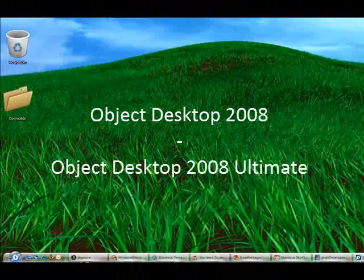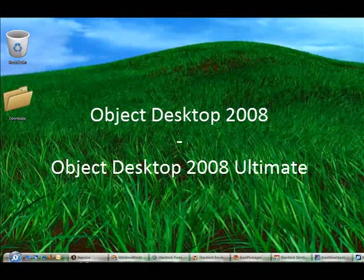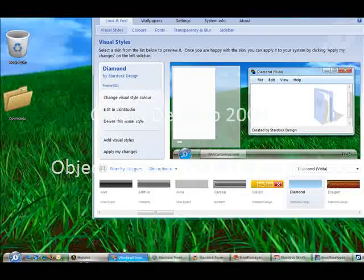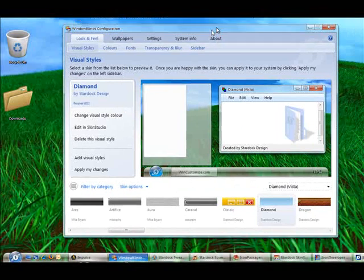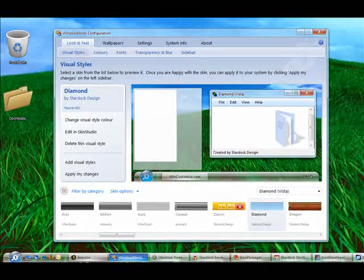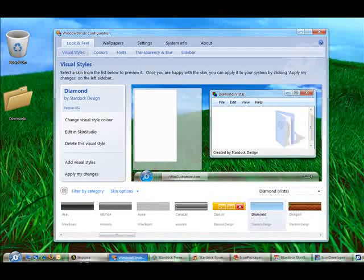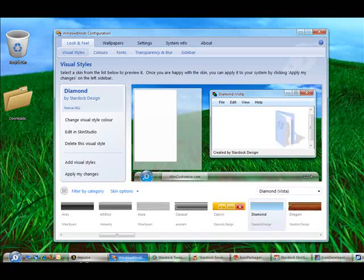Now one of the fundamental changes of Object Desktop 2008 is that it has been broken up into two different editions. We have the Standard Object Desktop 2008 and we have Object Desktop 2008 Ultimate.